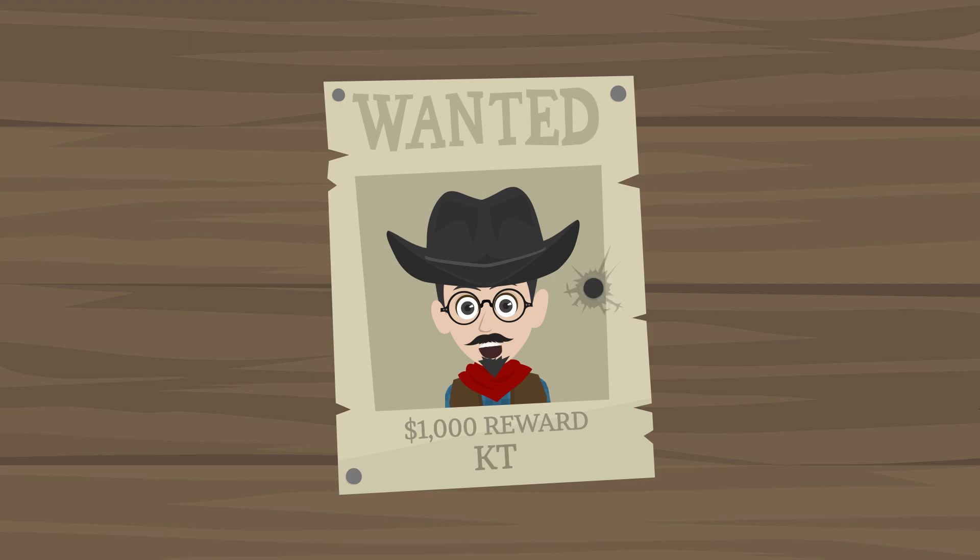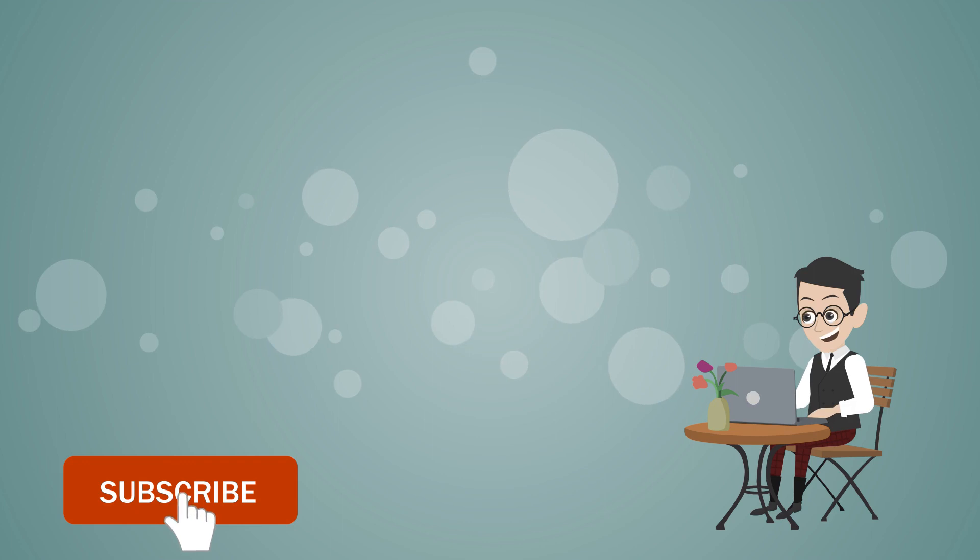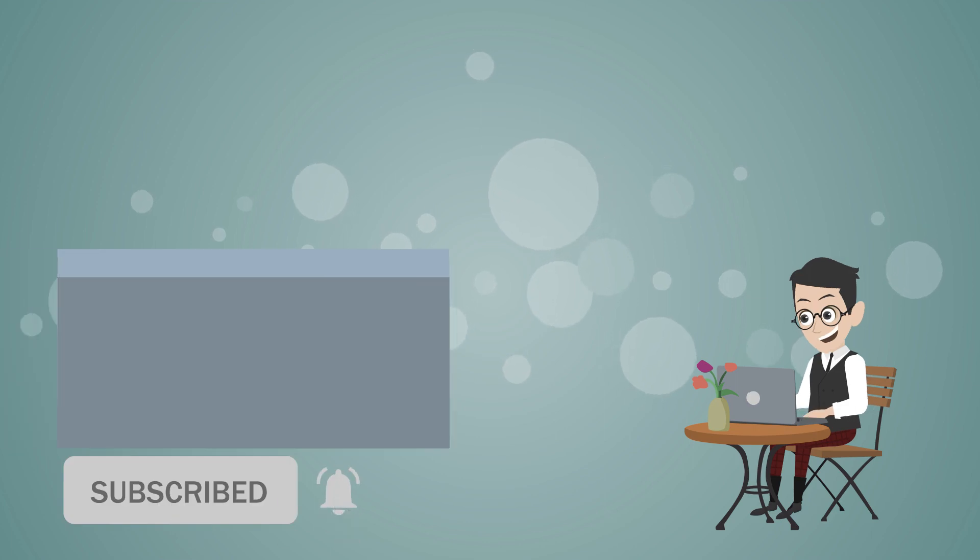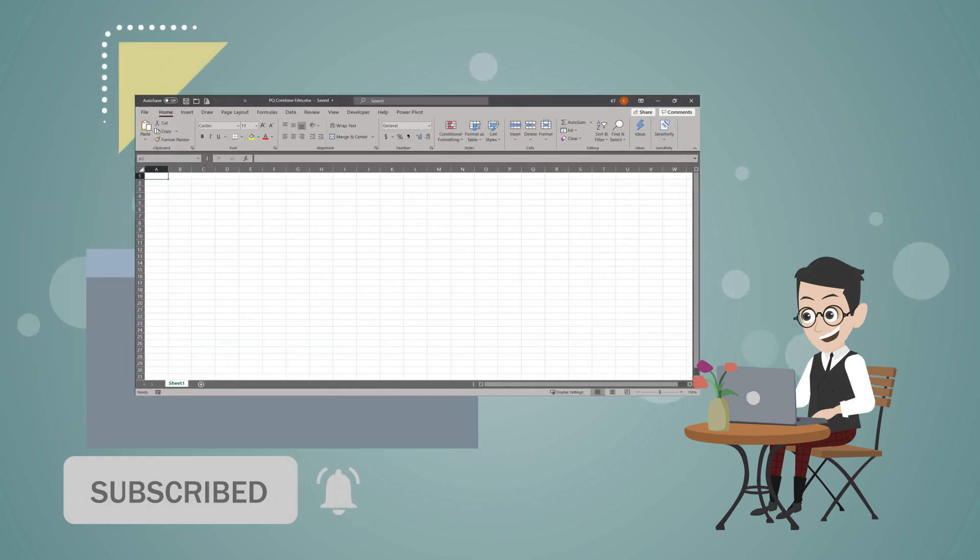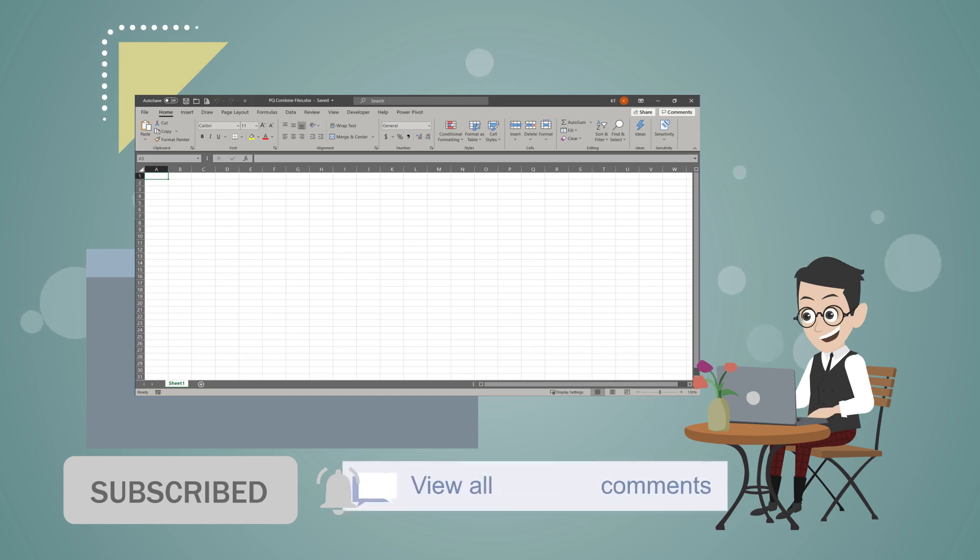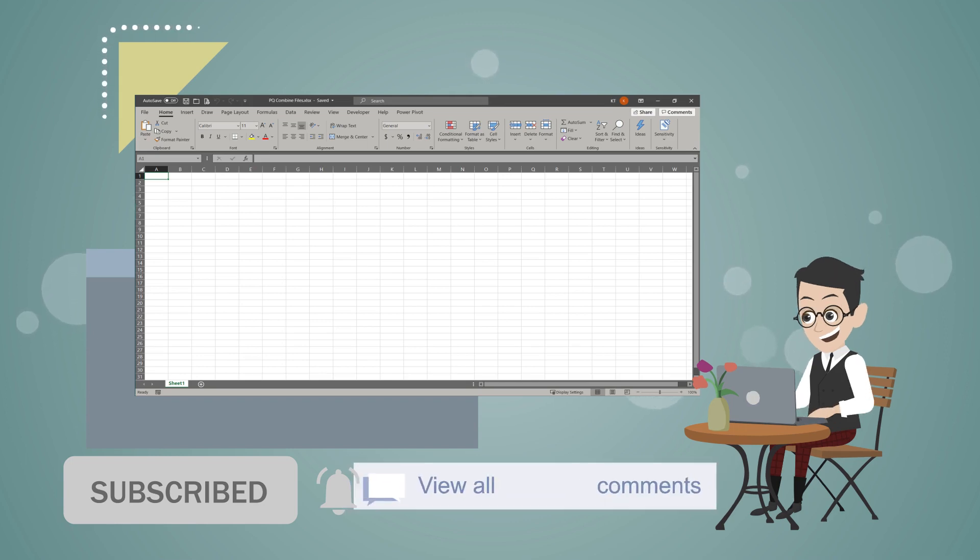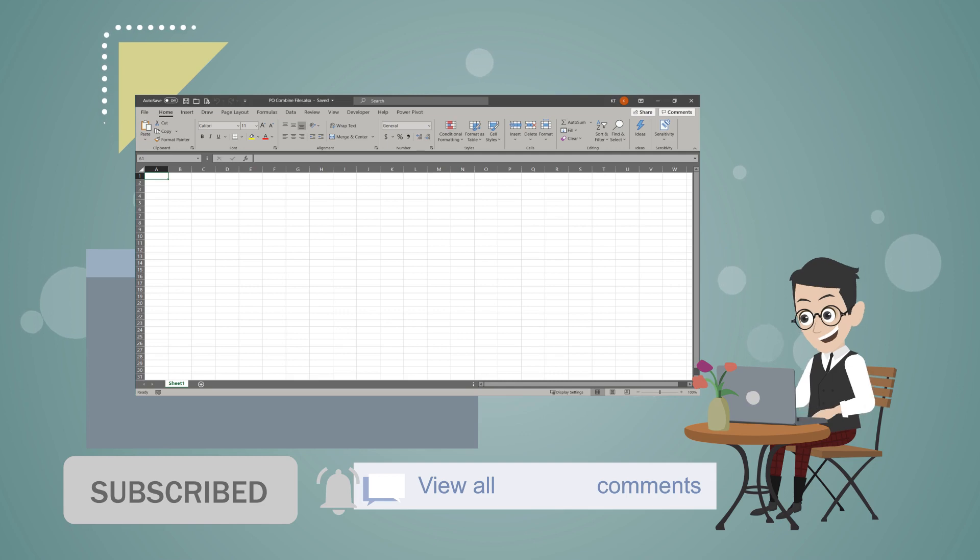Hi everyone, welcome to Be Smart Together. I am the wanted KT. Please click subscribe and turn on the notification to avoid missing valuable videos. Also, feel free to drop a comment or throw me any Excel challenges, and I will show you the best way to deal with them in future videos.